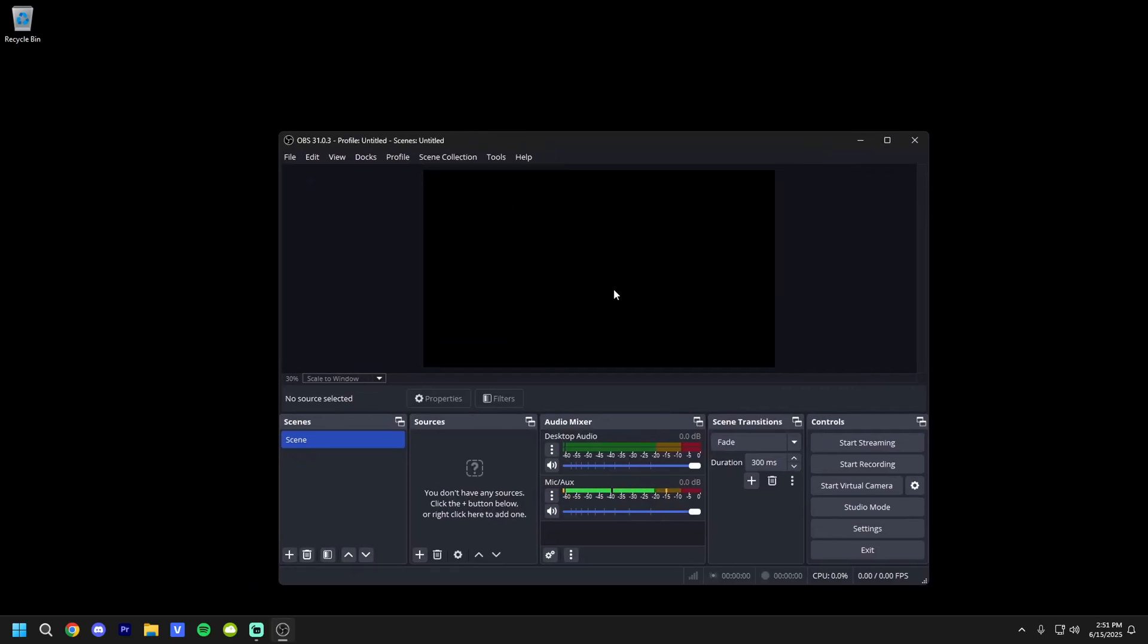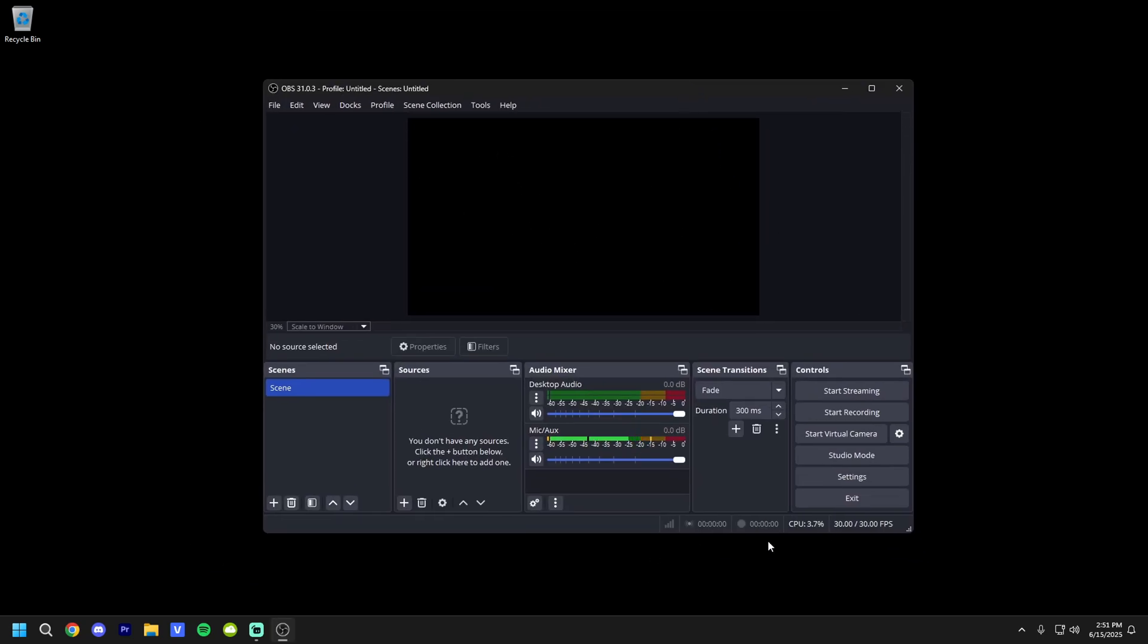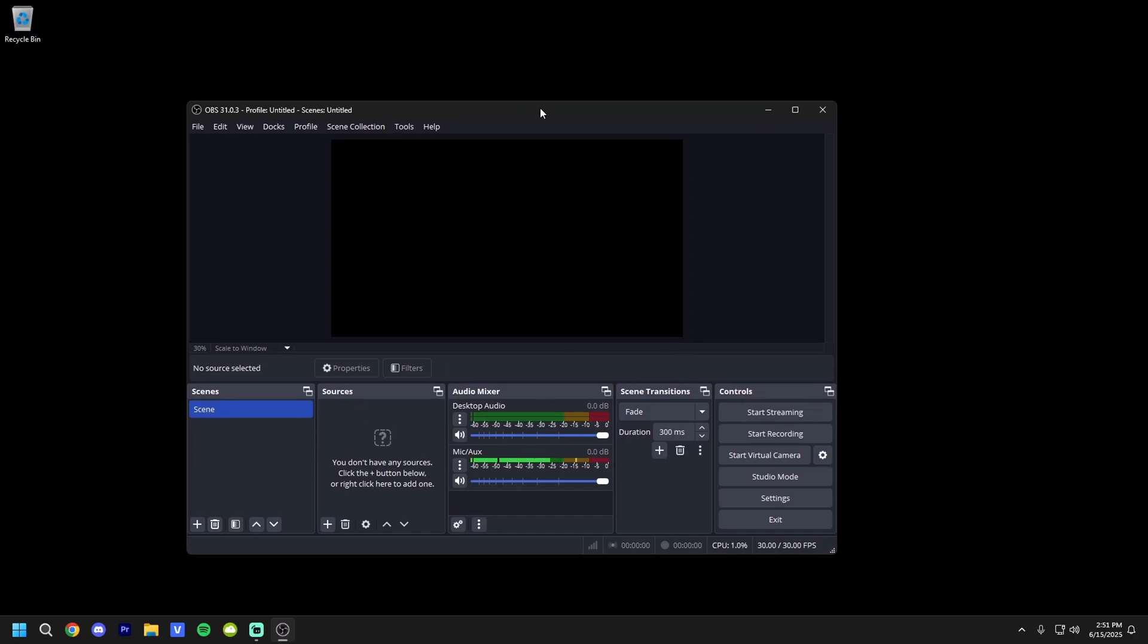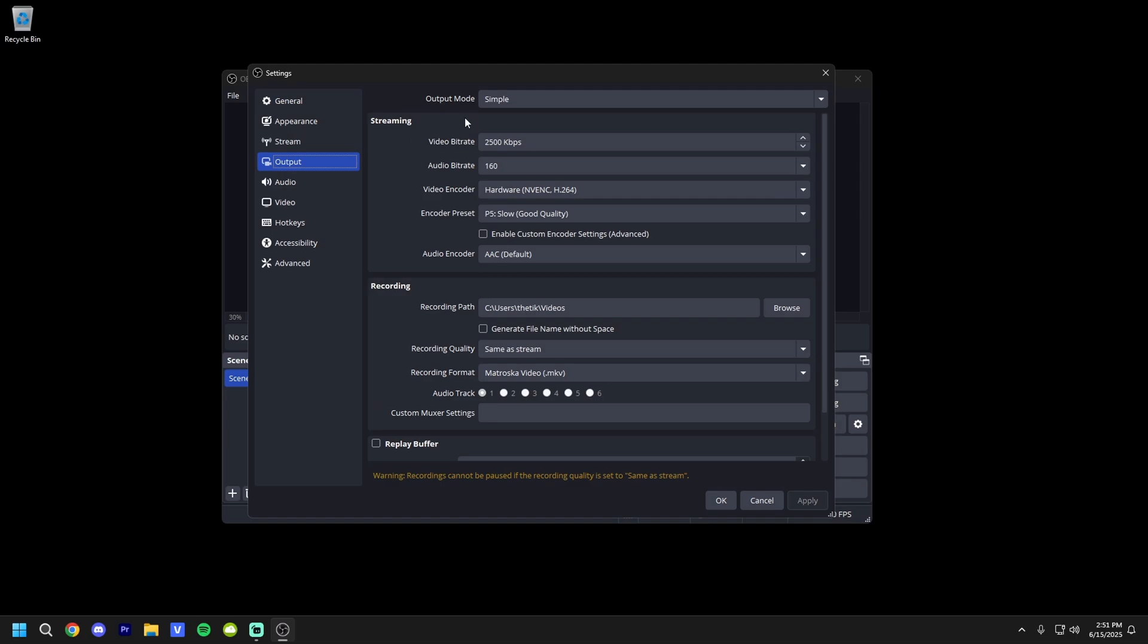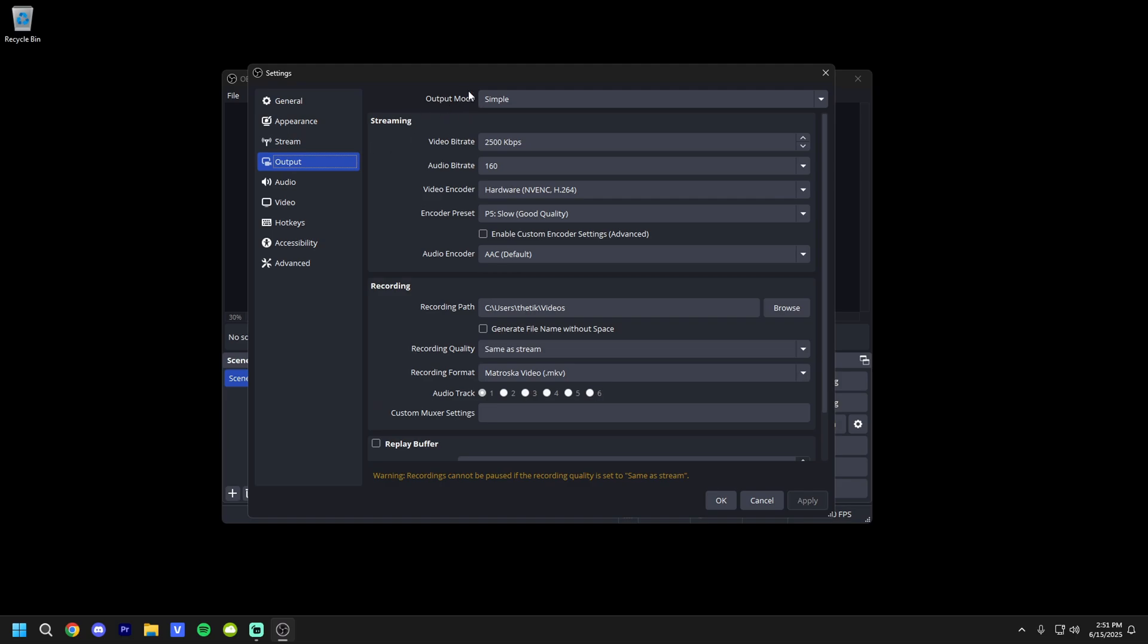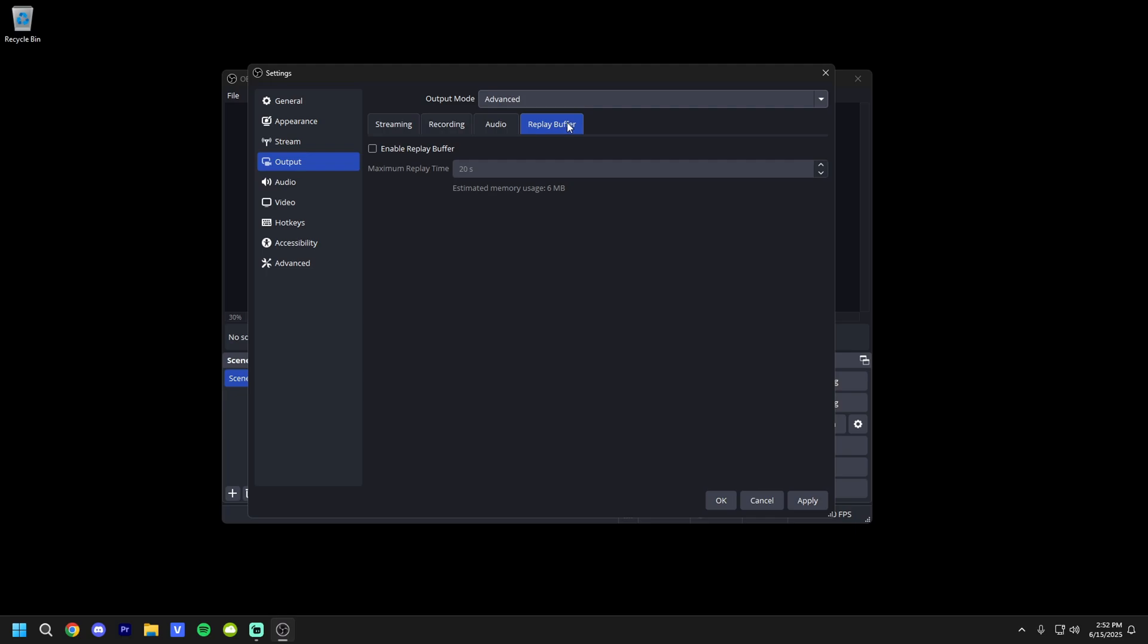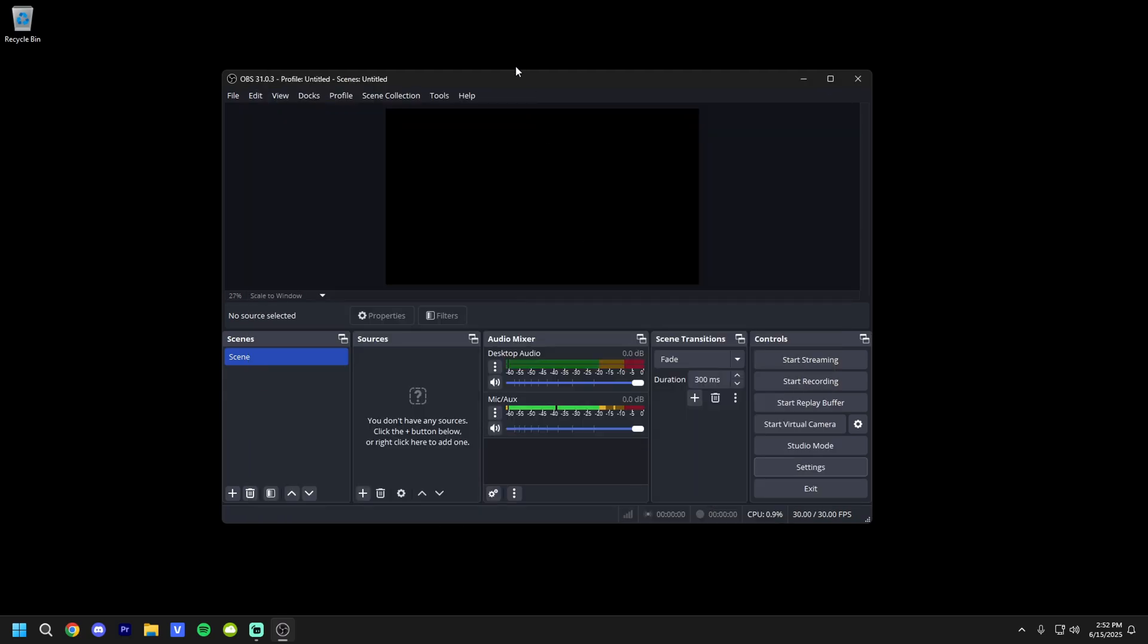Starting off, when you first install OBS Studio, you're going to launch it and it's going to look just like this. This is a fresh install of OBS Studio, so I'm going to show you guys exactly how to set everything up. First thing we're going to do is go to Settings, go to Output, and at the top make sure this is on Advanced, not Simple. And now you can see the replay buffer. You're going to go ahead and enable this, and you're going to type the amount of seconds you want your clips to be, so you're just going to type 60 for a minute, hit Apply, and then hit OK.